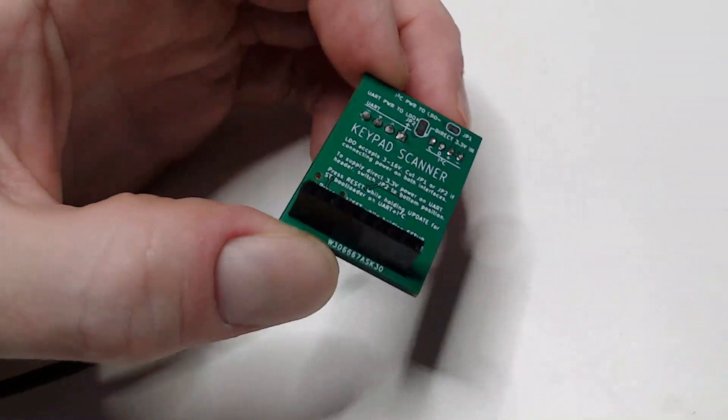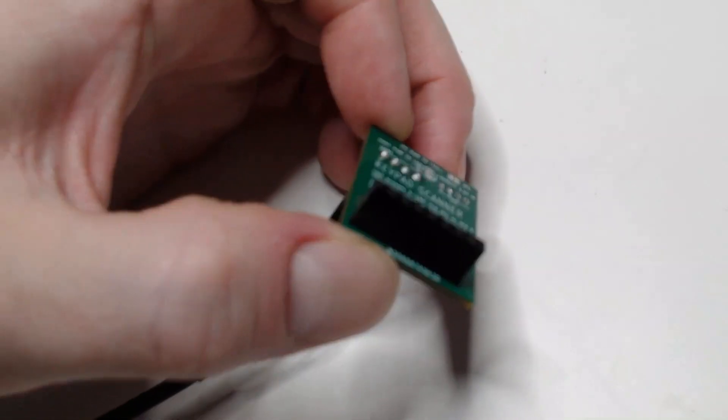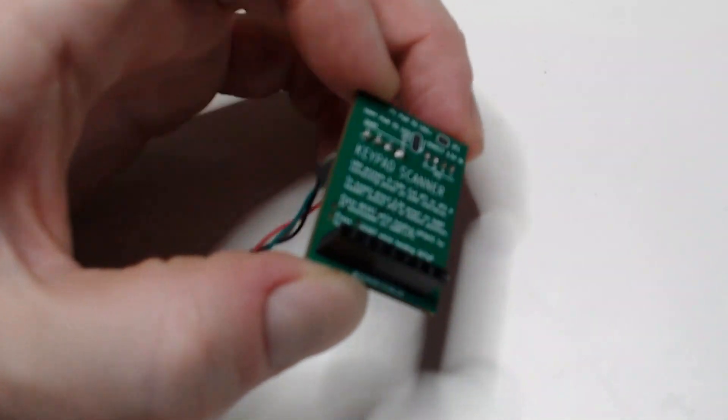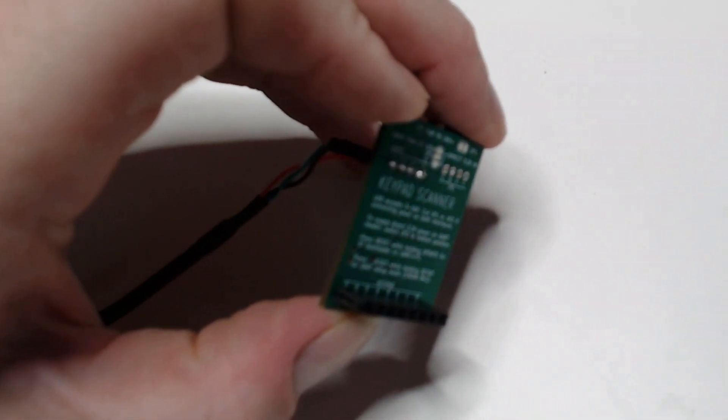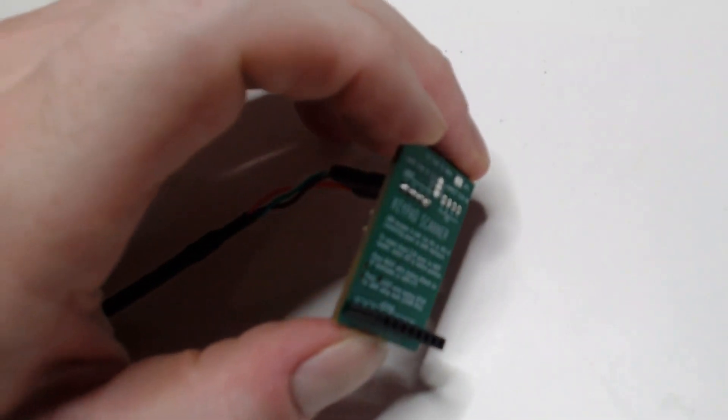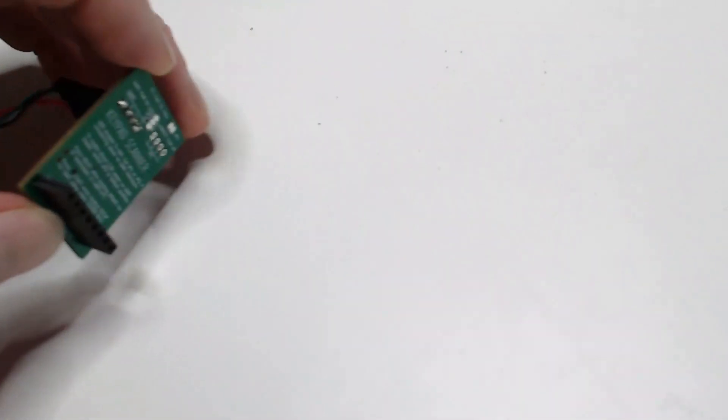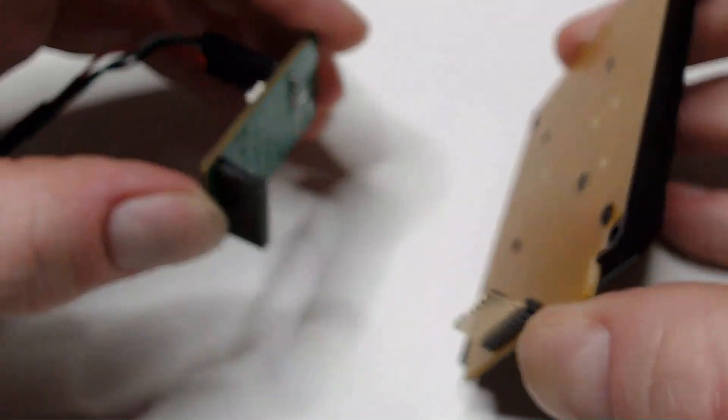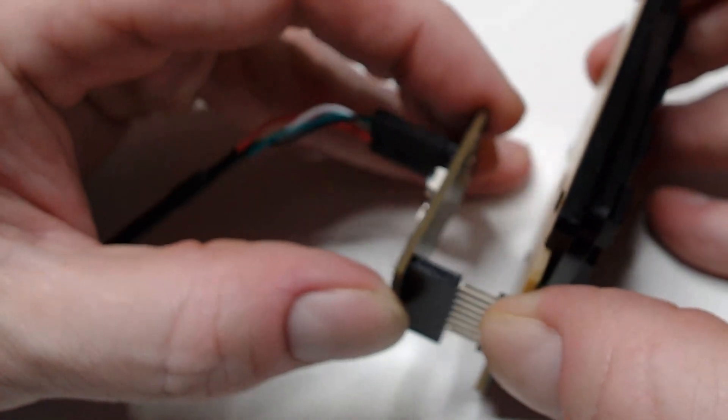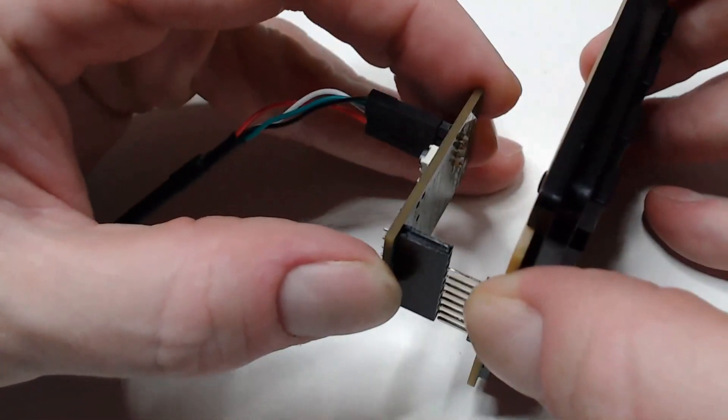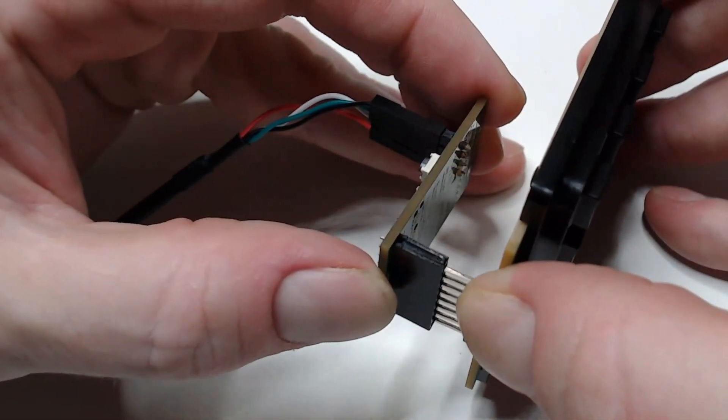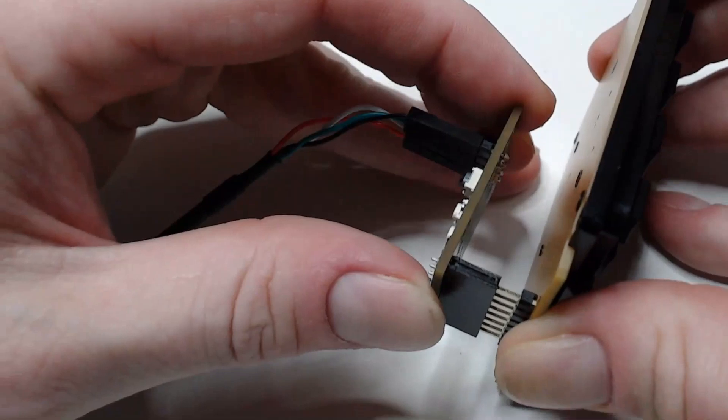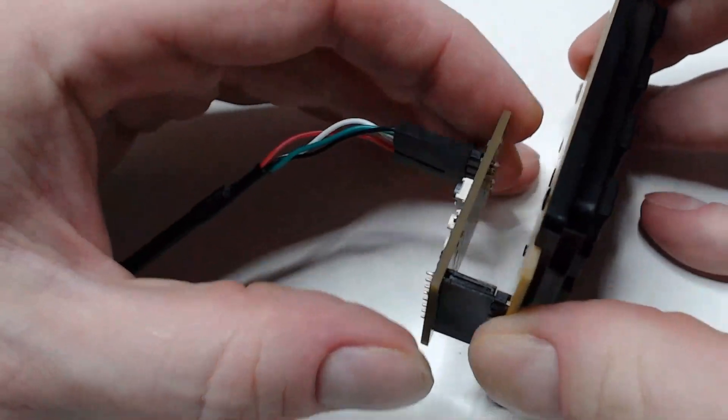So I've soldered a pin header to the back of mine so I can attach it and remove it on the keypad. And we'll mate this to the keypad like so.